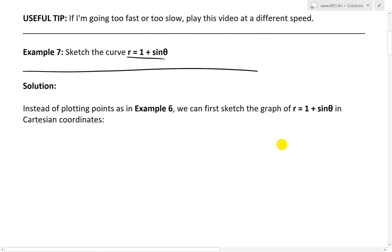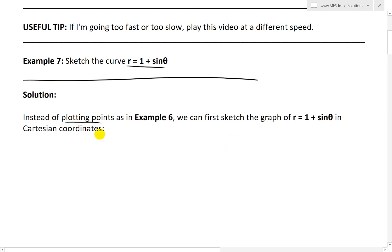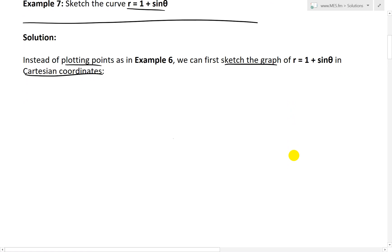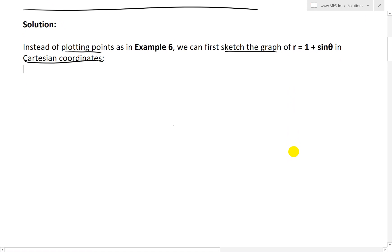Recall example 6 — I just plotted a bunch of points and graphed it that way. So instead of plotting points as in example 6, we can first sketch the graph of R equals 1 plus sine theta in Cartesian coordinates. Cartesian coordinates is just the regular x, y coordinates.